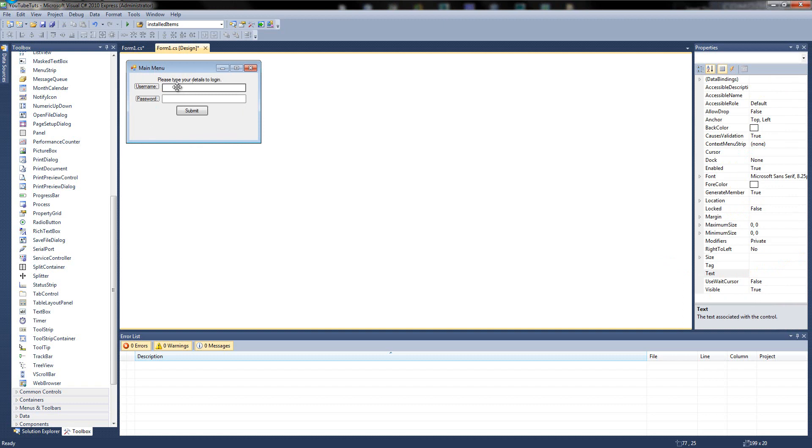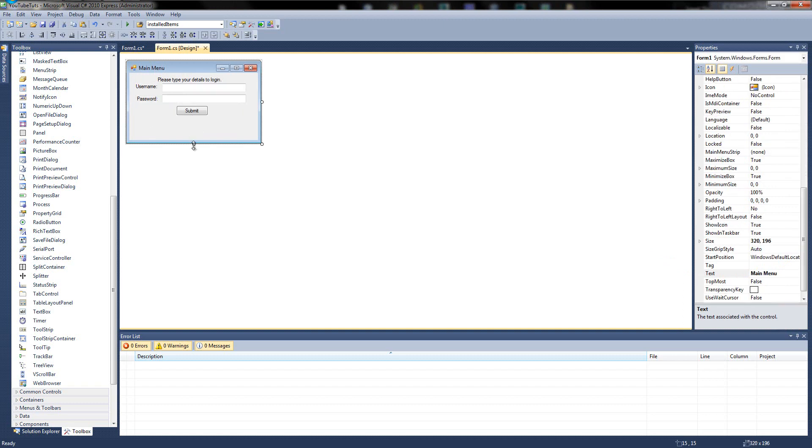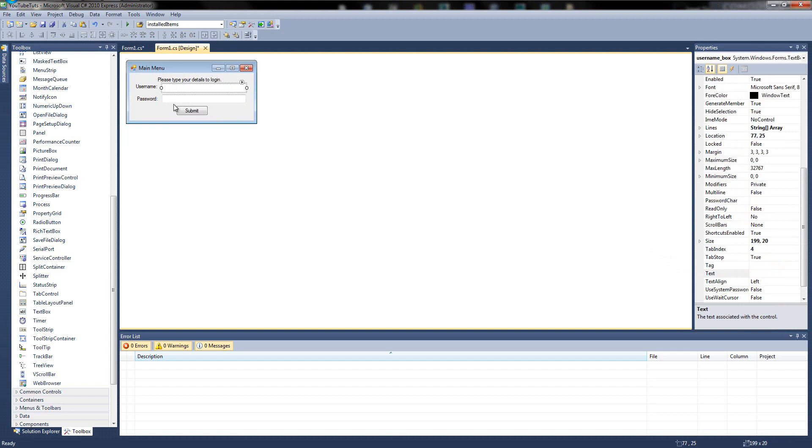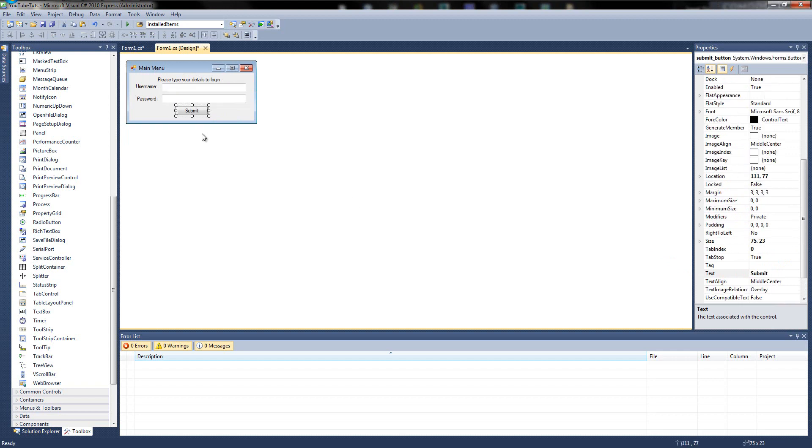Select everything, put it in, align everything. There. So we have. Perfect. So the user types and the username, a password and click submit. Perfect.